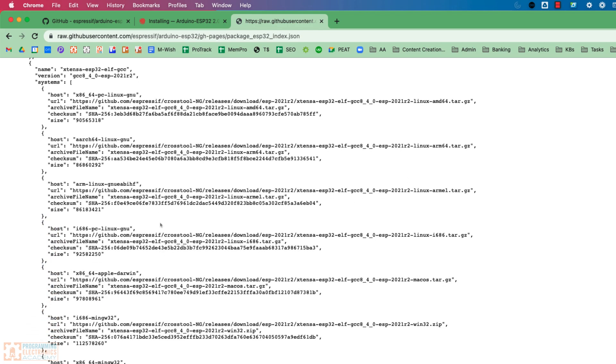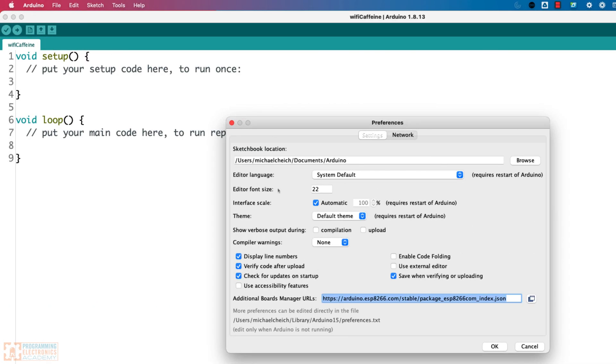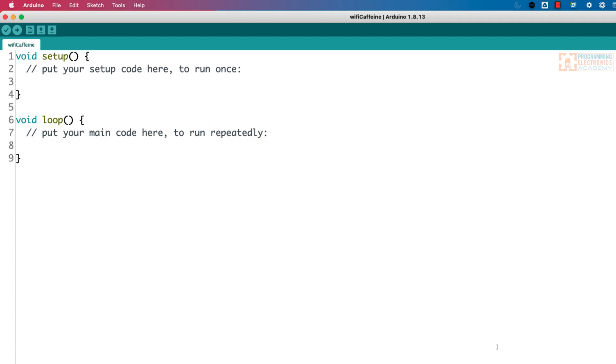So, okay, so there's that URL. We're going to put a comma, very important, and then we're going to just paste that in here, and then we hit okay. All right, nothing blew up. So far, so good.